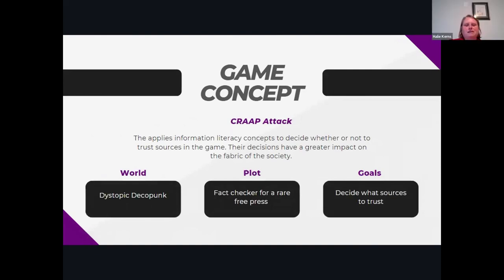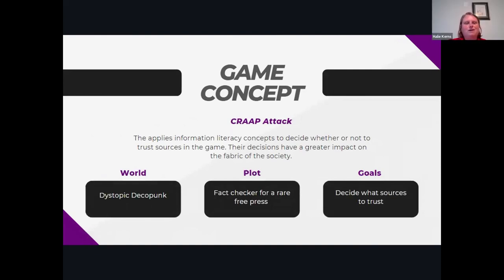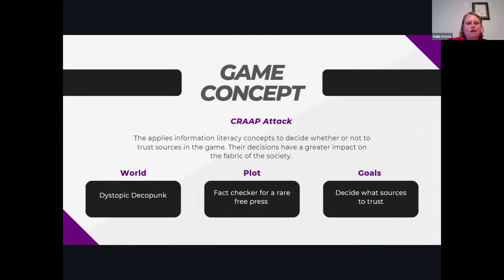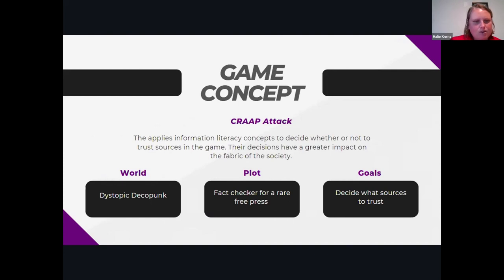We went through a lot of versions of the game. We chose to use CRAAP — although it's a little outdated — for specific reasons.